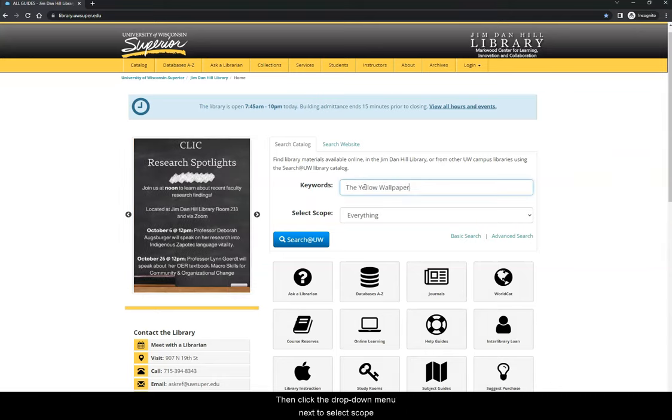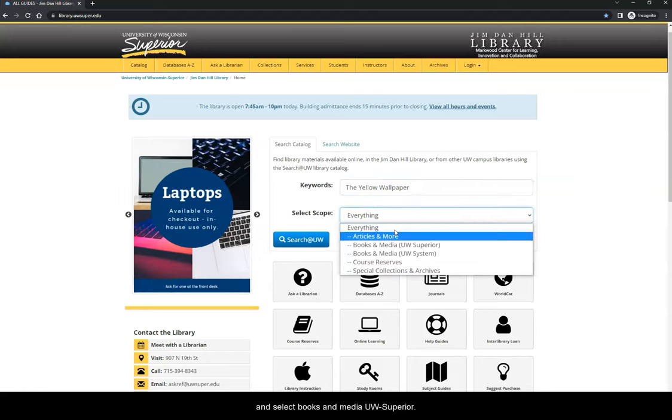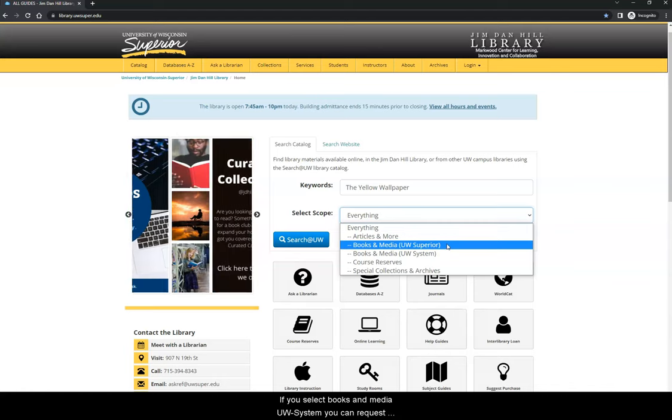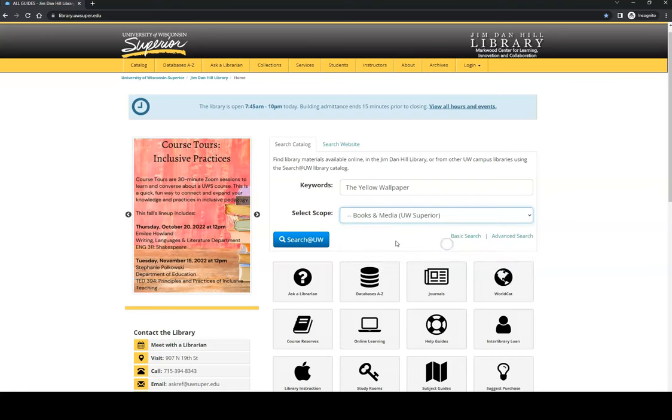Then, click the drop-down menu next to Select Scope and select Books & Media UW-Superior. If you select Books & Media UW System, you can request print books to be shipped to you from other libraries in the UW System for free. Finally, click the blue Search at UW button.